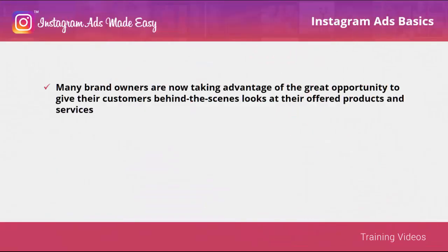Many brand owners are now taking advantage of the great opportunity to give their customers behind-the-scenes looks at their offered products and services. Whether you have a small or big business, global advertising on Instagram is now possible.